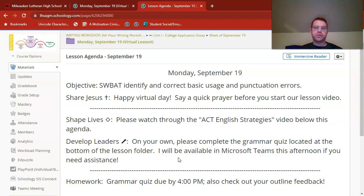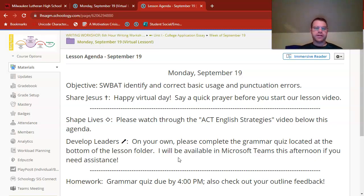Specifically this afternoon, I'm also going to be working on commenting on more outlines from your college application essay. So if you're still working on getting some finishing touches on your outline, you've got some time to do so.